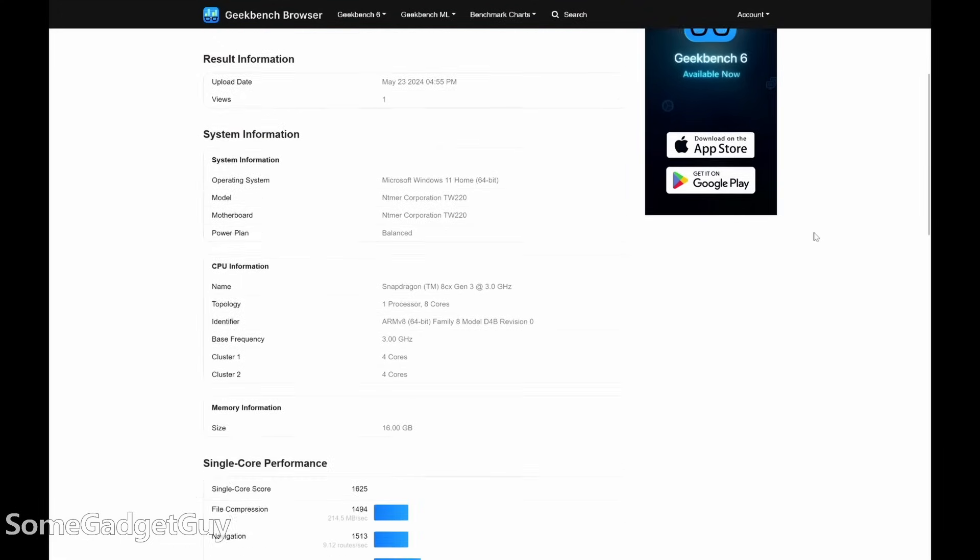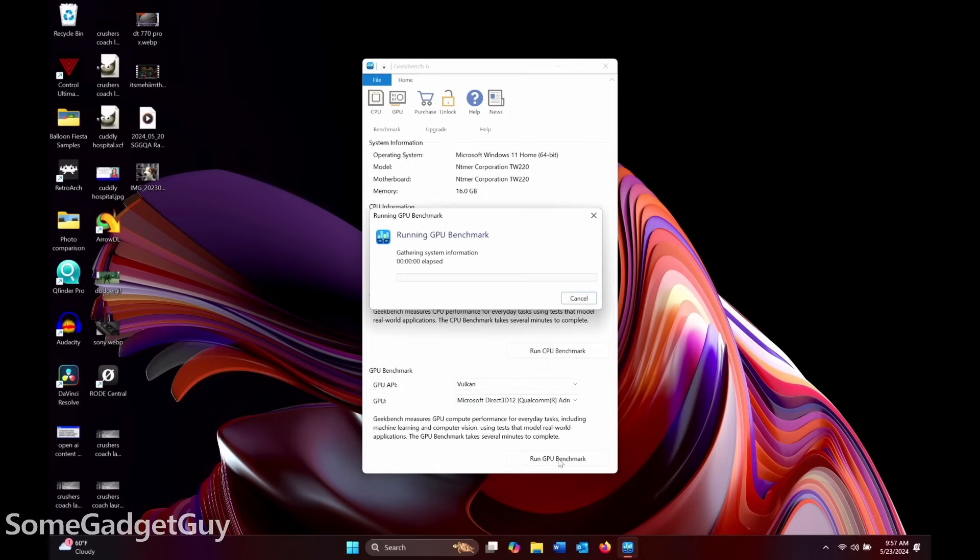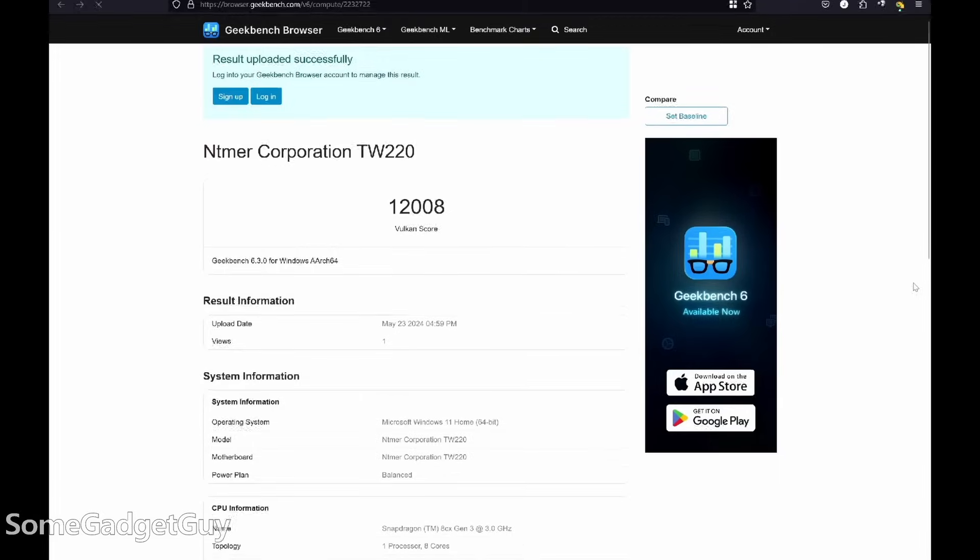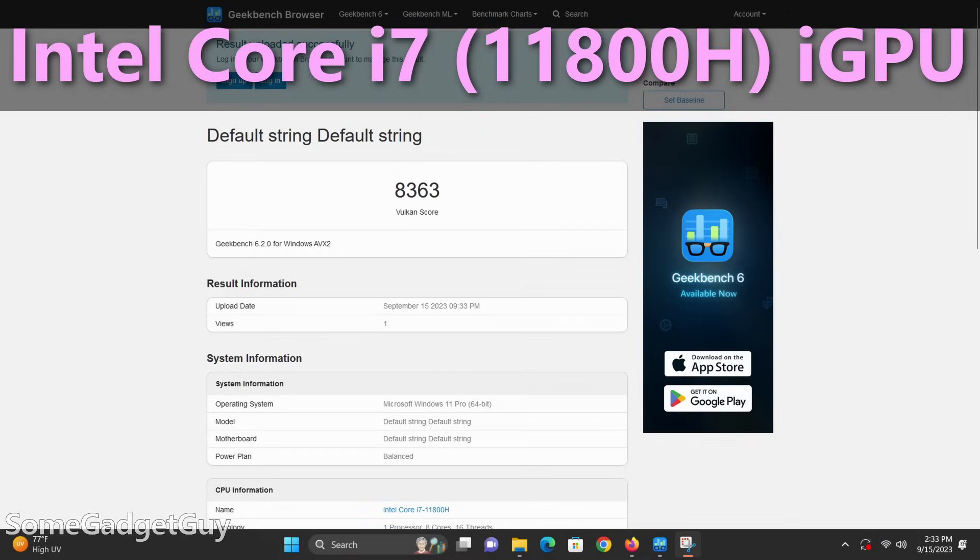More exciting though, Geekbench could finally see the GPU in my tablet, and I could run the GPU Bench for the first time on my Robo and Kala, getting this score of 12,000. For the era that this chip was first launched, that's actually pretty good graphics performance.